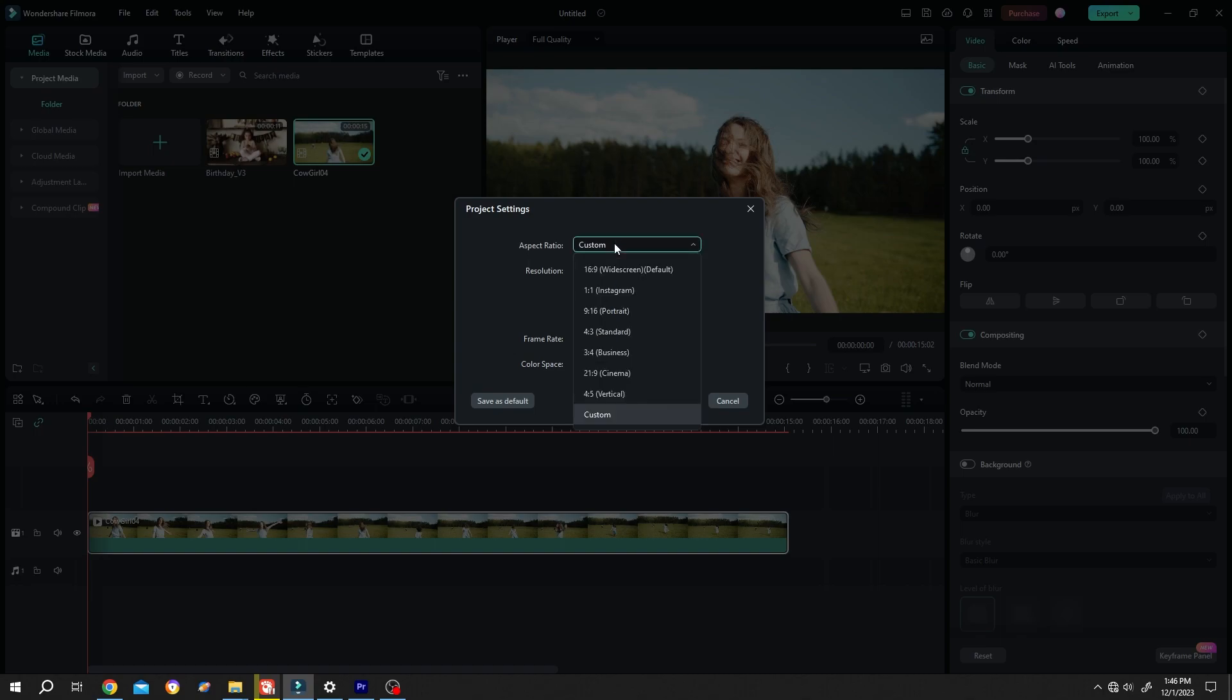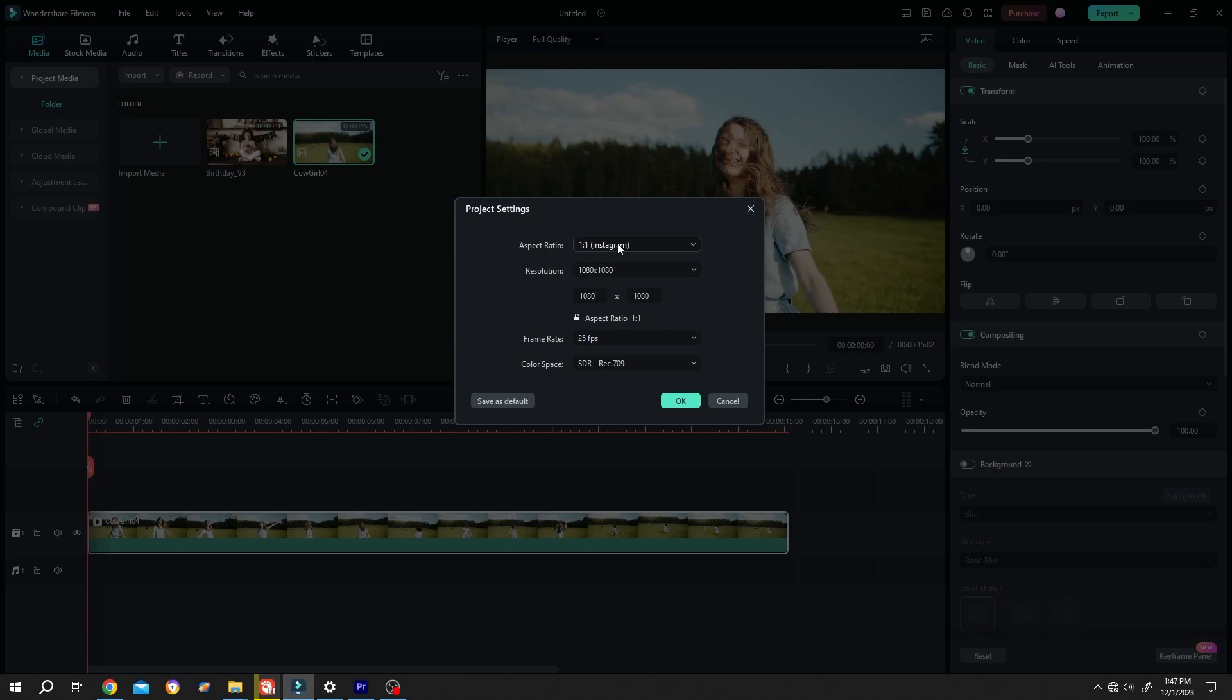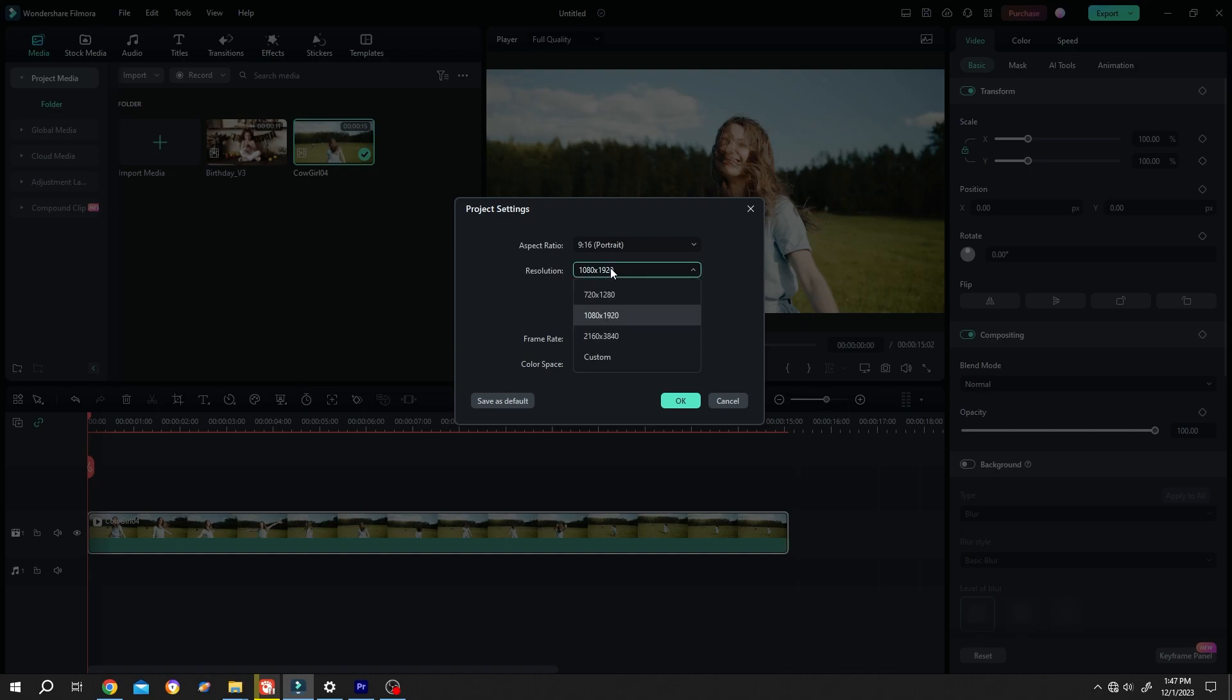Suppose you want to make a video for Instagram, for that one is to one. If we want to make a YouTube short, for that nine is to sixteen. As we have a 4K video, so let's increase the resolution.